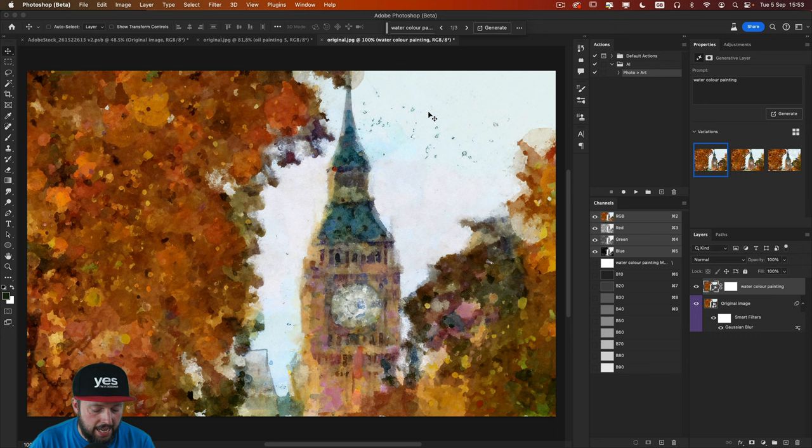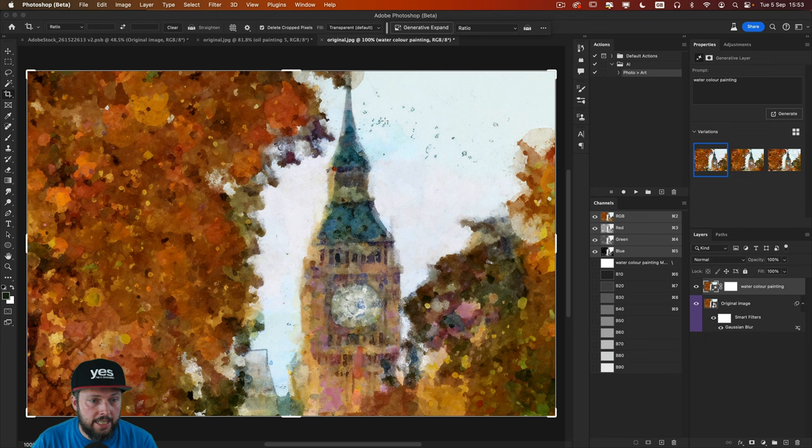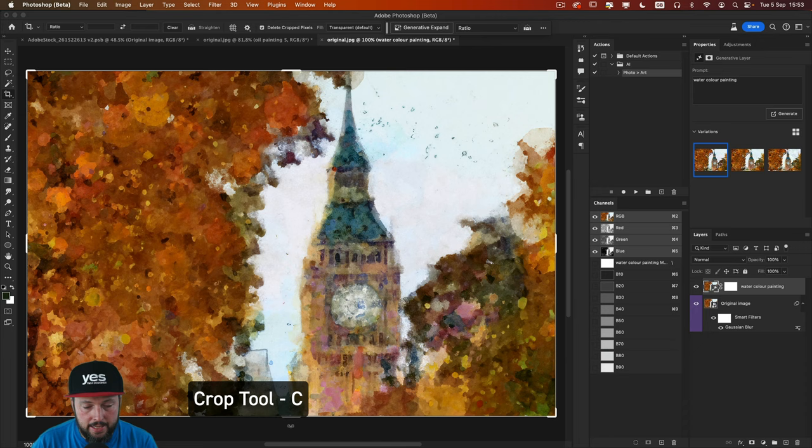And then don't forget that you can also combine this technique with the generative expand option, which you can use with the crop tool. So just select the crop tool by pressing C on the keyboard.